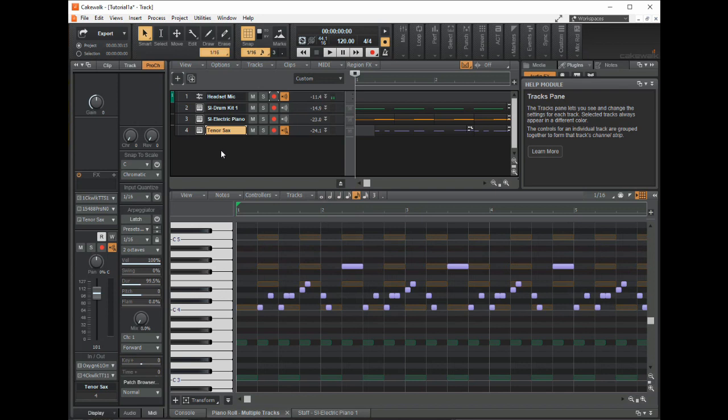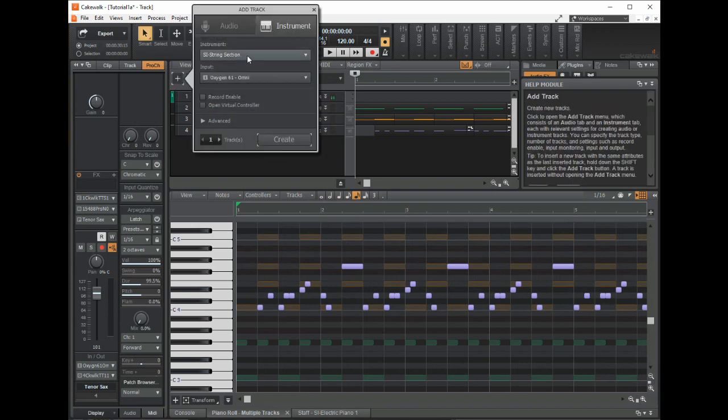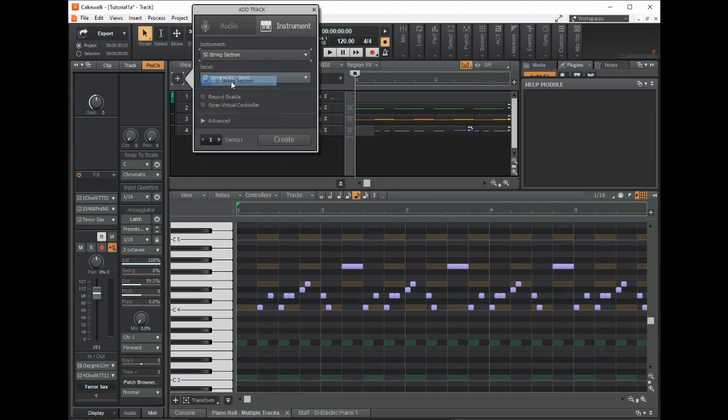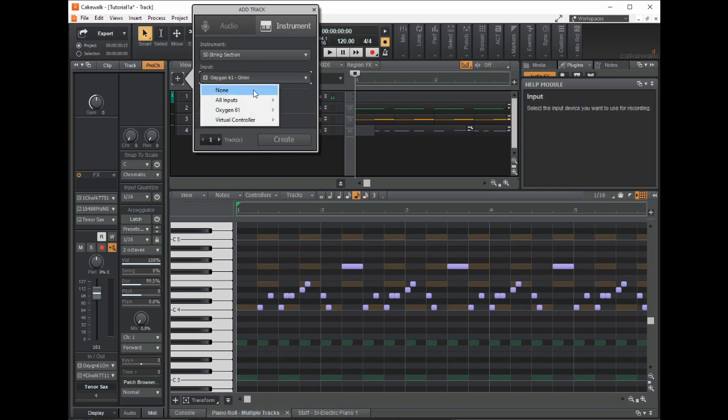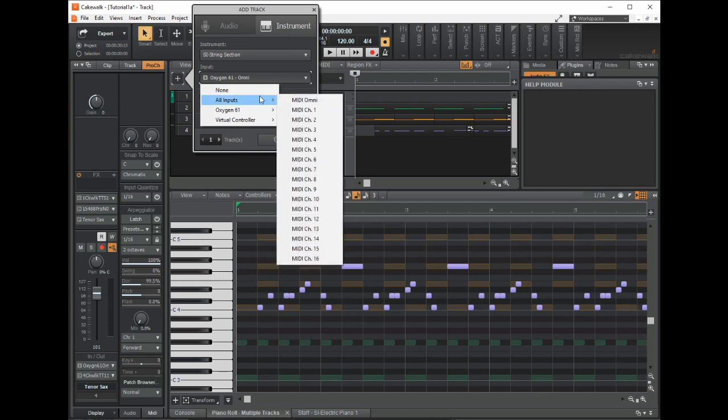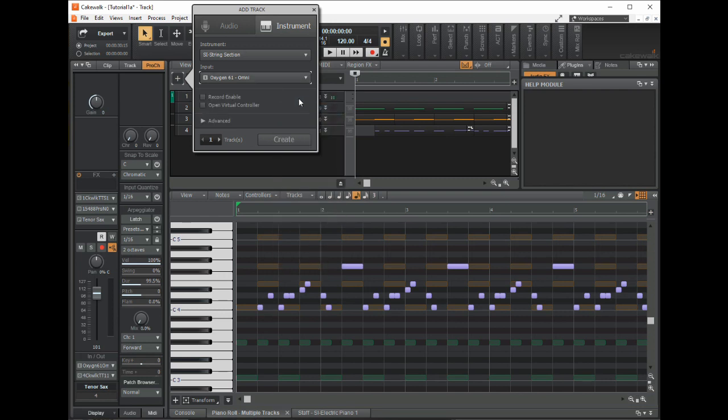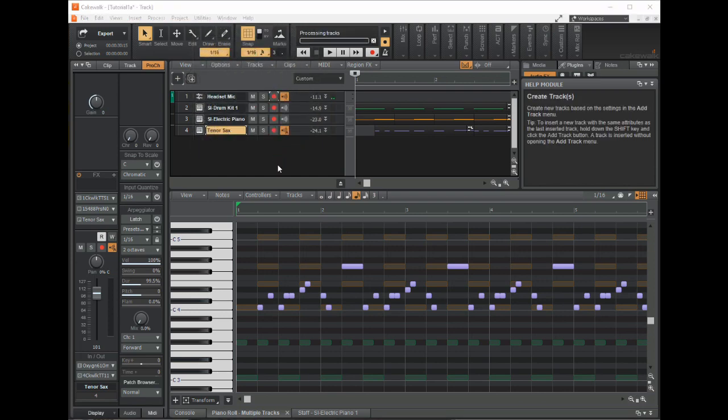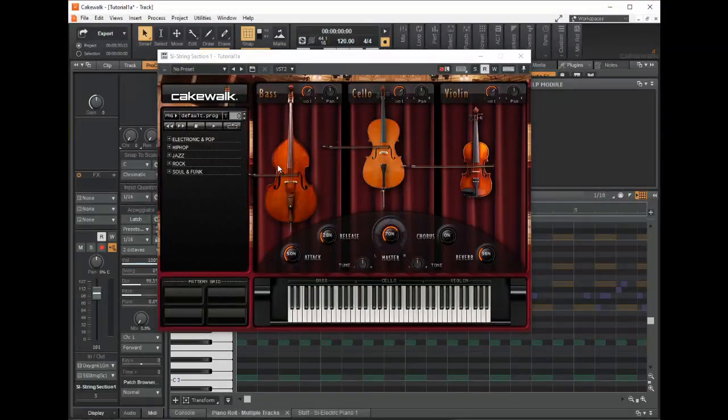So let's record something with it. I'm going to open up the strings. Here's a string section. Input. You can either use none. The word none means all inputs. MIDI omni. Omni means all inputs. So whenever you see word omni, that means any channel that your MIDI device puts out, this will recognize it. You don't have to do a lot of patching. So I have it all set up here.